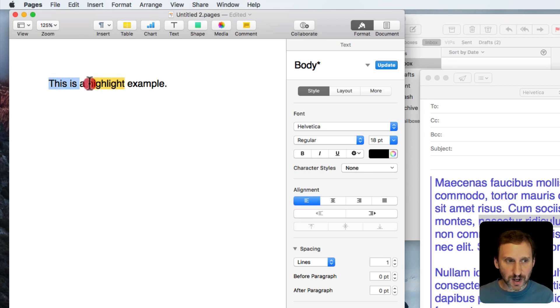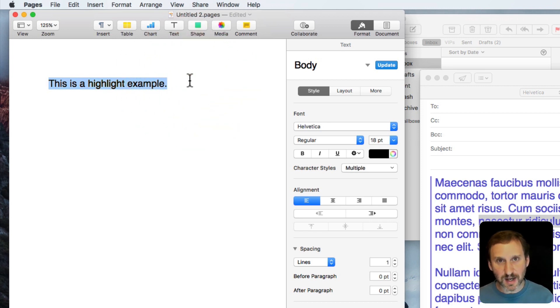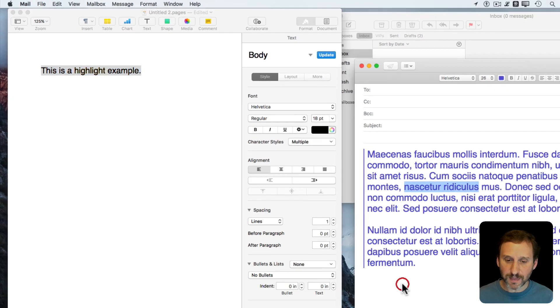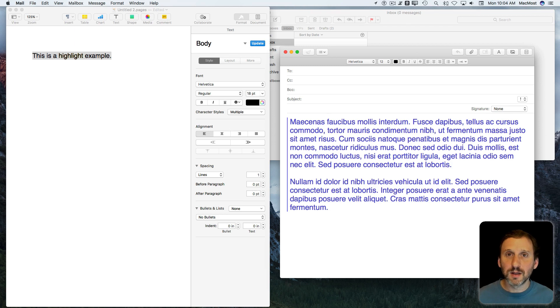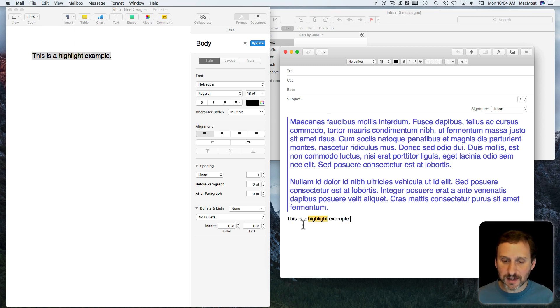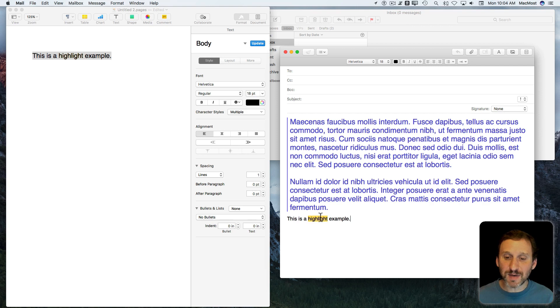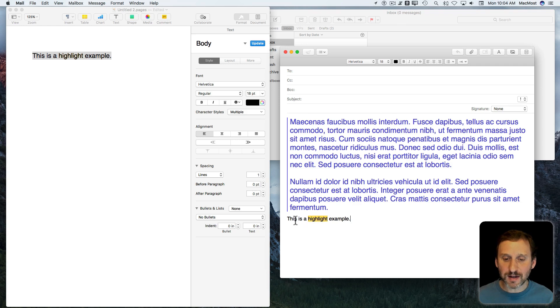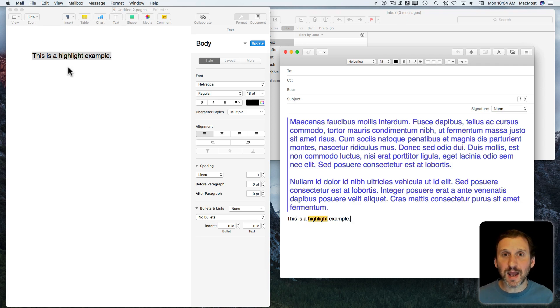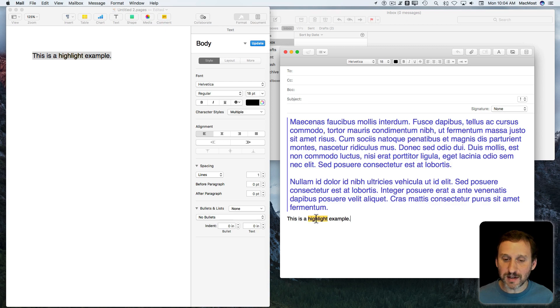Now I can select all that text, copy, go over to the message here, and paste. I get the text pasted in and I see right away proof that Mail is capable of having a background like that. But the only way to get it is to actually do it in Pages and then paste it in here.